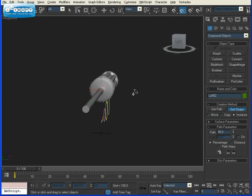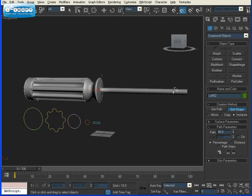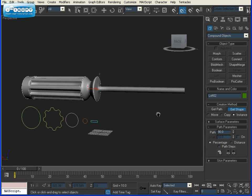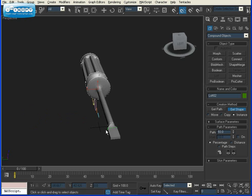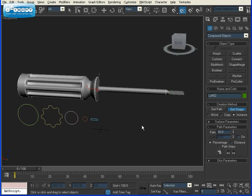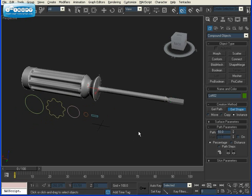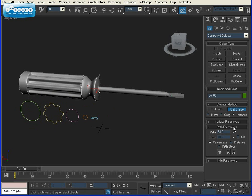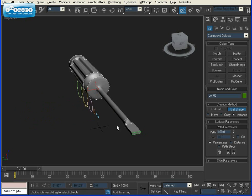Now we need a tip. So we're making a flathead screwdriver. I'm going to type in 93, Get Shape, and select our rectangle. And to finish it off, I'm going to go all the way to 100%, Get Shape, and click on our rectangle again.